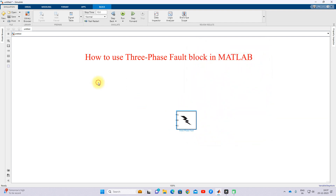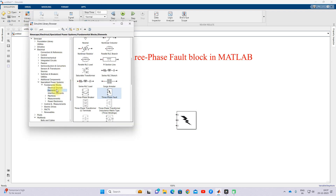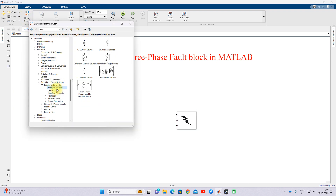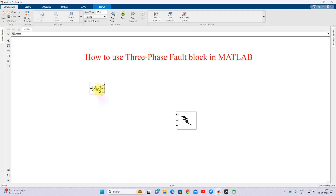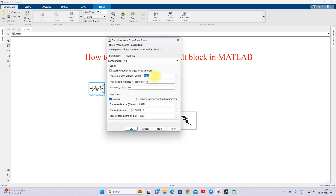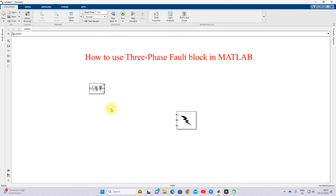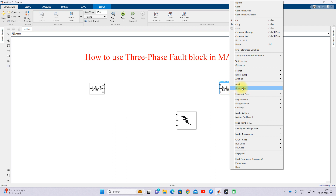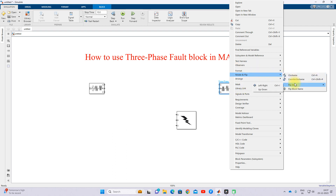To demonstrate this, I am going to use a three-phase electrical source with default values of 25 kV and 60 Hz. If you want, you can change these according to your requirements. I will use the default values as-is, and then connect another source in parallel — so two sources connected in parallel.